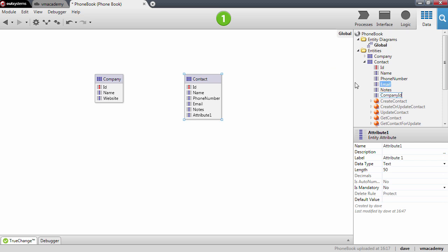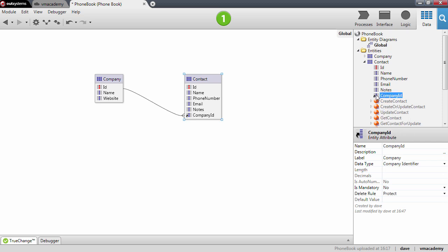You'll notice that once I press enter here, the relationship is created. With each entity you create, a new data type is created to allow referring to a specific record of that entity.